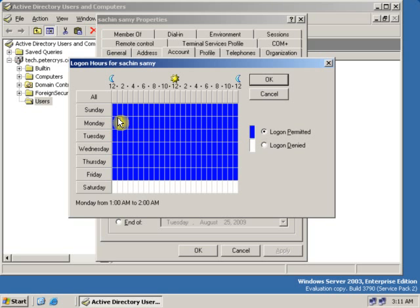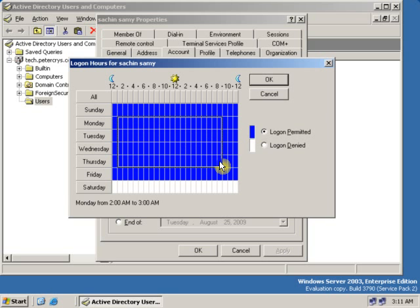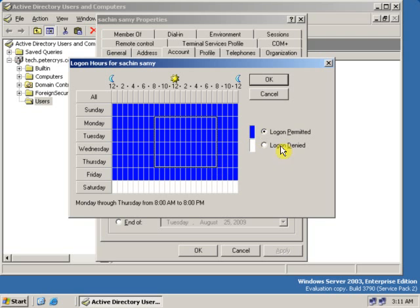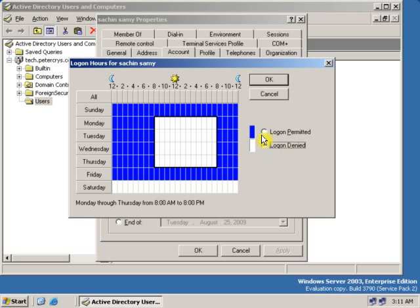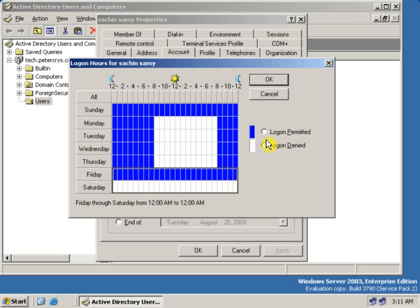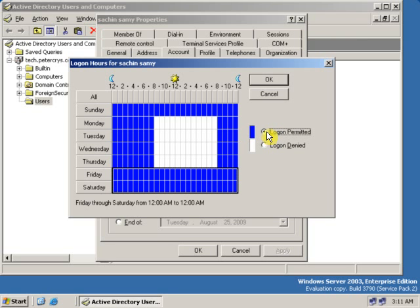Now if you want to give a user a particular logon schedule, the user can logon only on particular days and times. Let's select Monday to Wednesday, at 8 AM to 8 PM. Let's also select Saturday at any time, and click Logon Permitted.